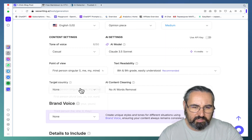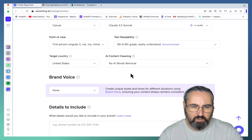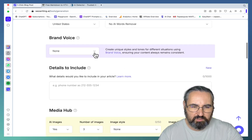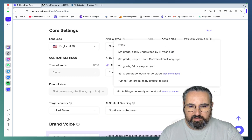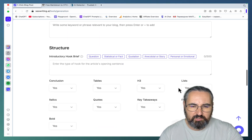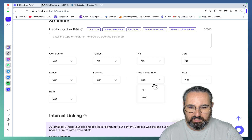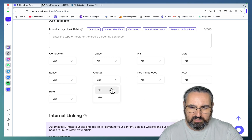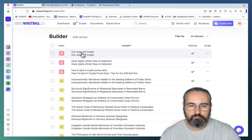No AI words. Brand voice: my brand voice. For readability level, let's go for grade 5. For structure: I don't want any tables, no H3s, no lists, no key takeaways, no FAQs, no quotes — I just want plain text. Let's run this.